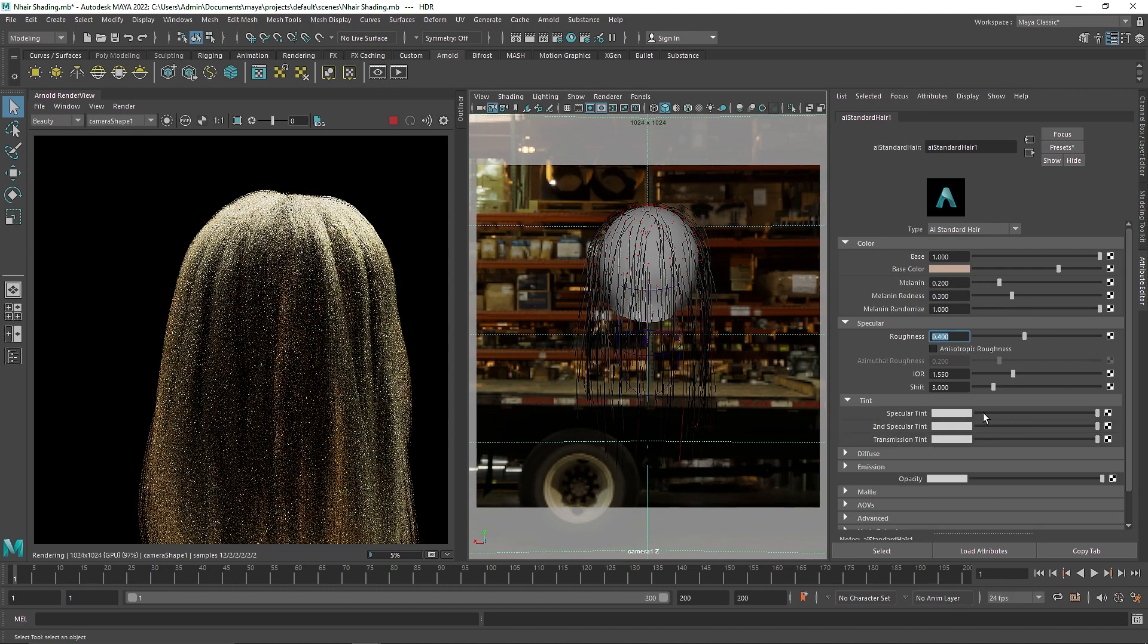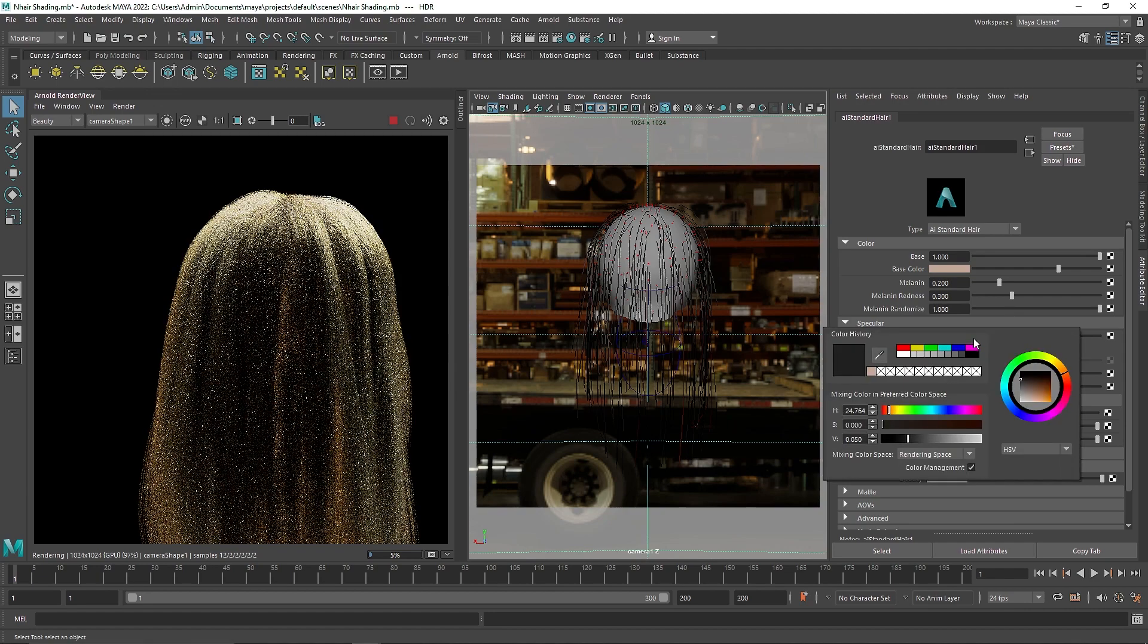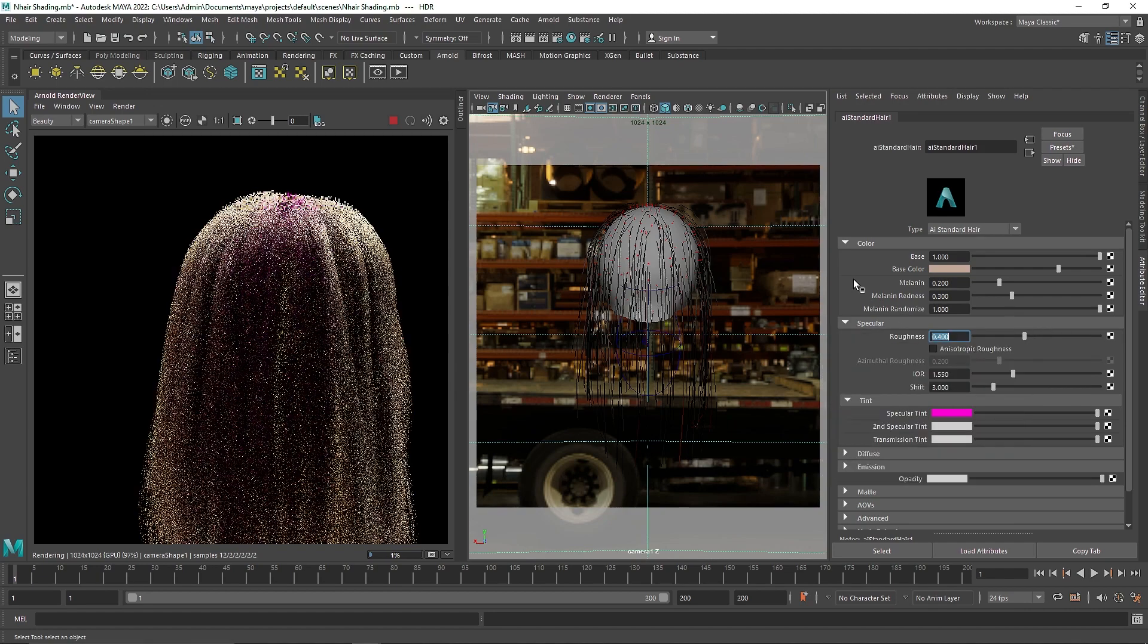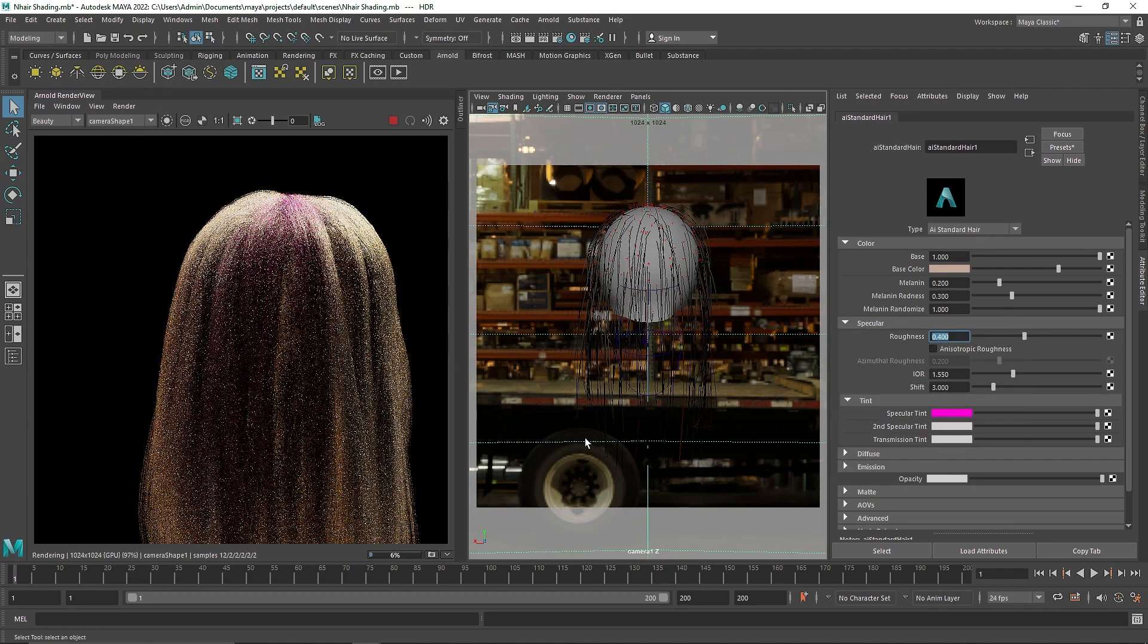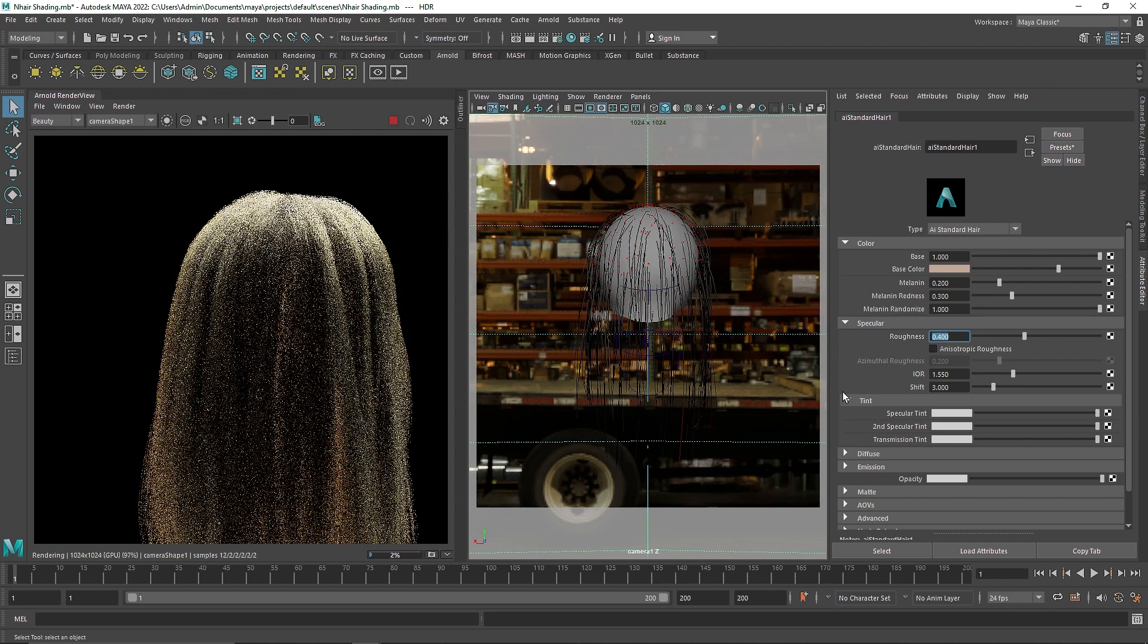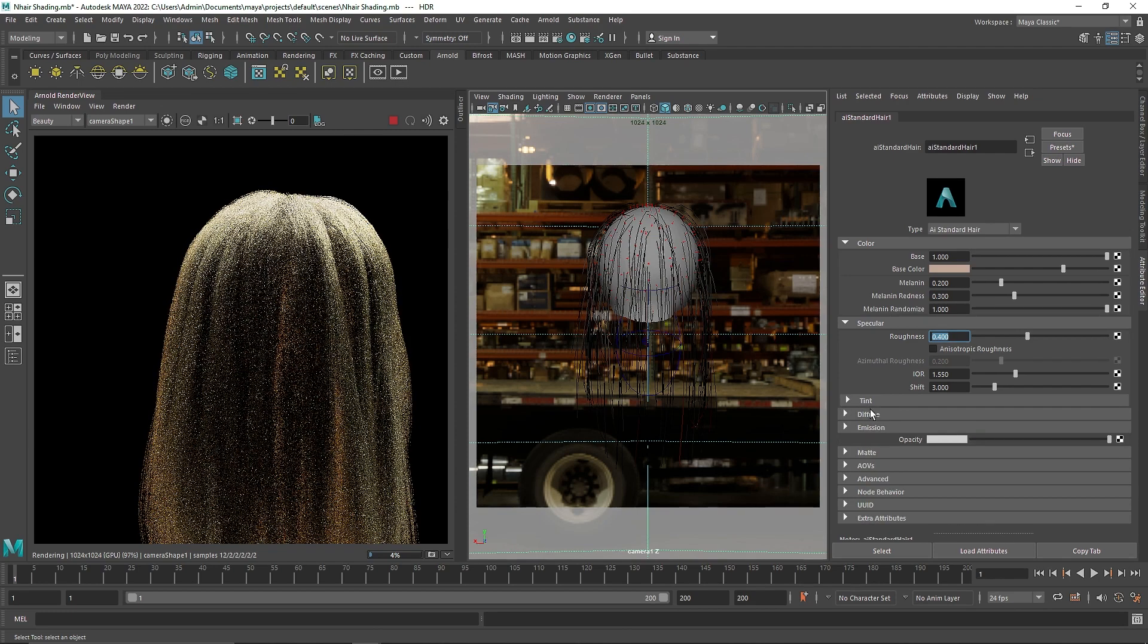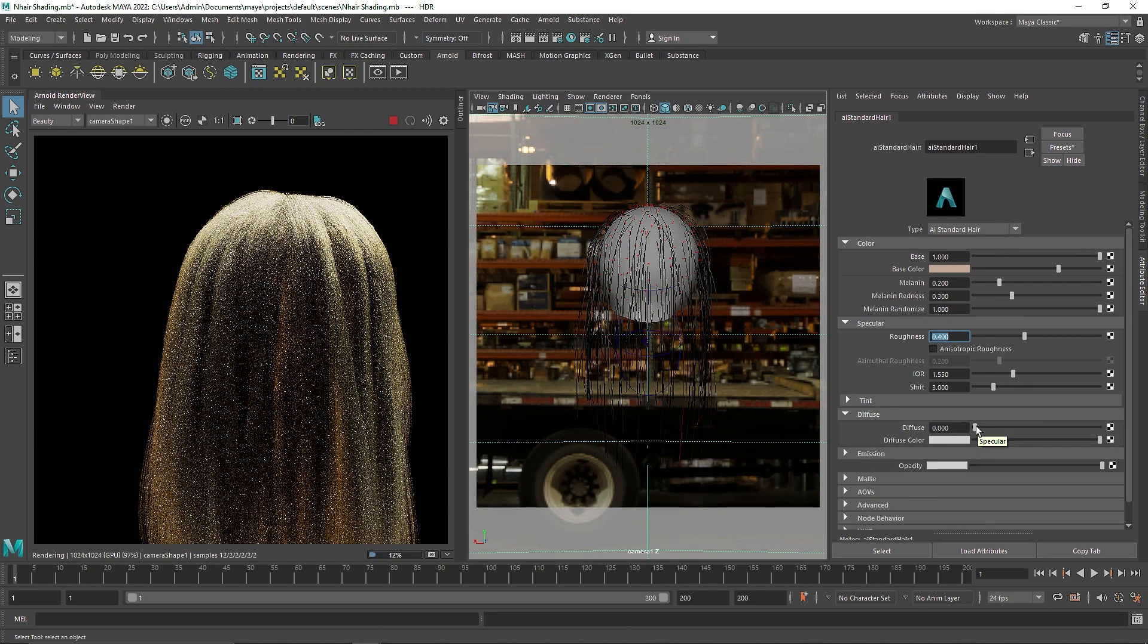Then comes the tint. If you want a certain type of tint, you can add that color and you will start to get that tint. So it's not really that useful, but in some scenarios it is depending on what type of scene you are creating.